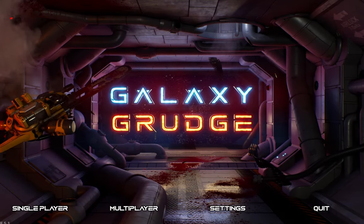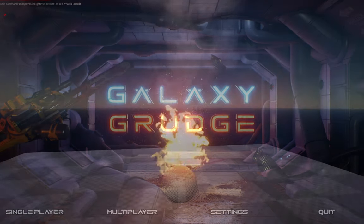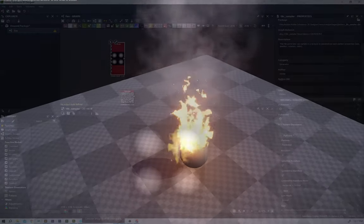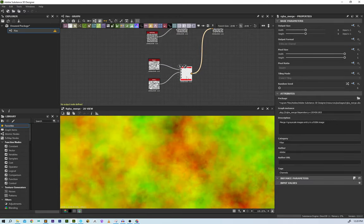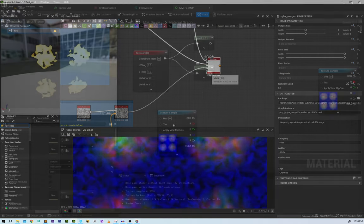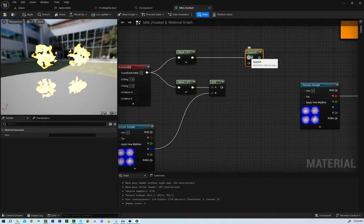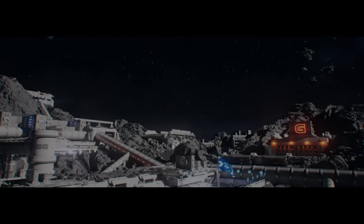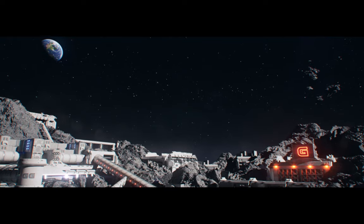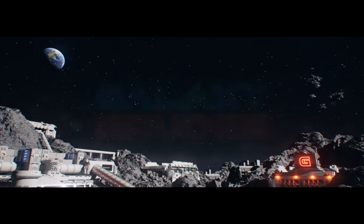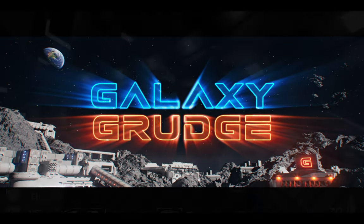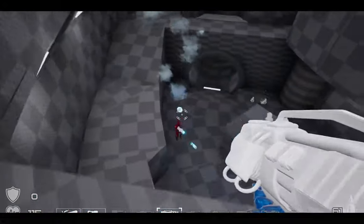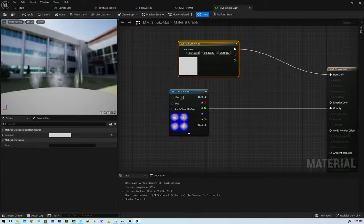Hey everyone, this is Jack from Galaxy Grudge and today we're going to be creating an awesome Niagara Fire system in Unreal Engine. We are going to create some procedural textures using Substance and then use those textures in Unreal to set up the materials dynamically. This channel is the home of our multiplayer first-person shooter, Galaxy Grudge, and we use it to share game progress and make tutorials for things we're learning along the way.